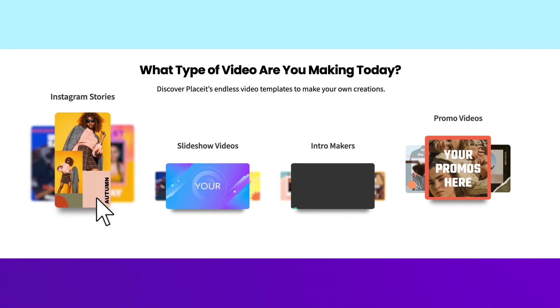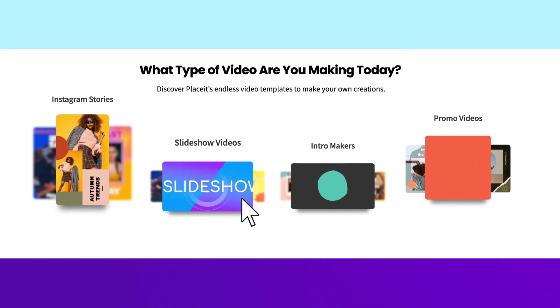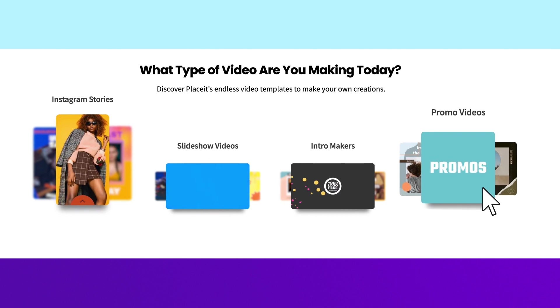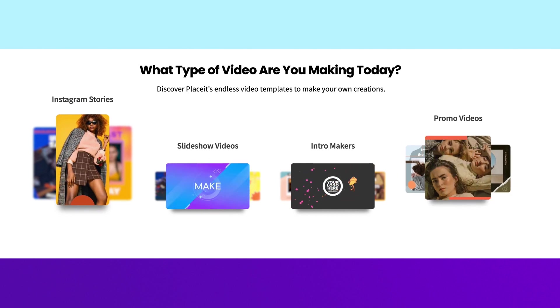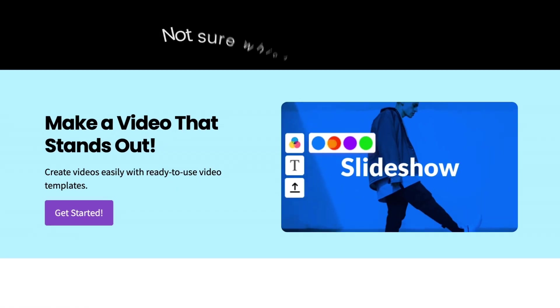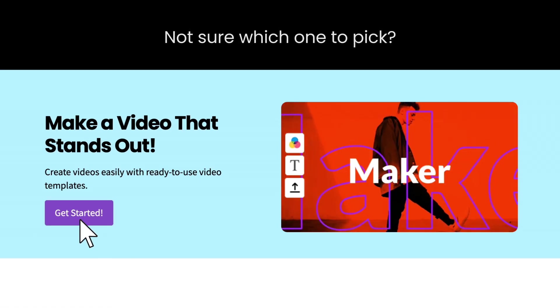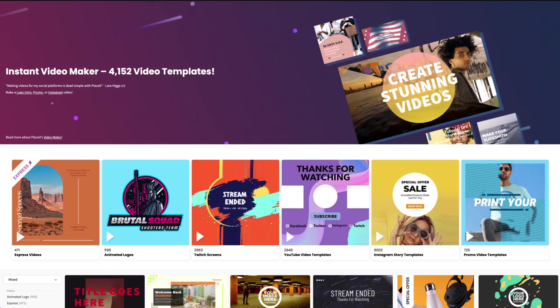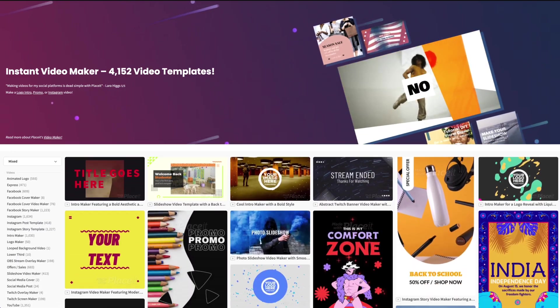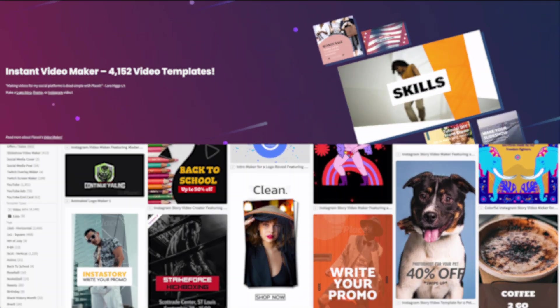From Instagram stories and slideshow videos to intro makers, promo videos, and much more. Not sure which one to pick? Then click on Get Started to discover a huge variety.